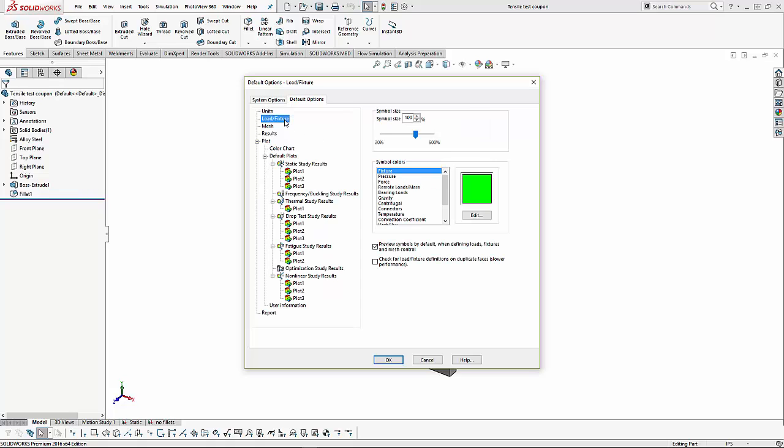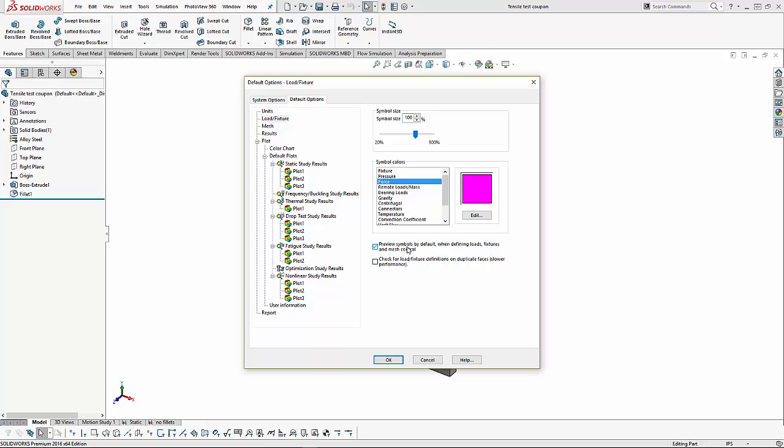The next item in the options are our symbols for our previews for our loads and our fixtures. We can move the slider for the default size. We can also set the color for a fixture, which is green by default, pressure is red, force is purple, etc. We can also set it to preview all of the symbols by default, or we can turn that off, and individually we can turn the preview of fixtures and loads on within their menu.